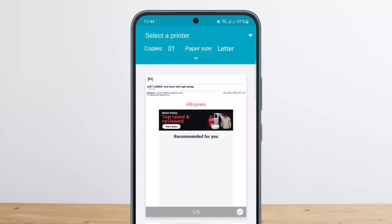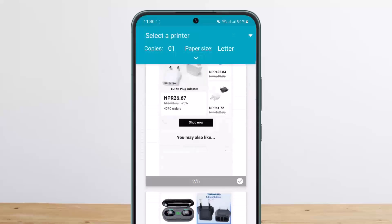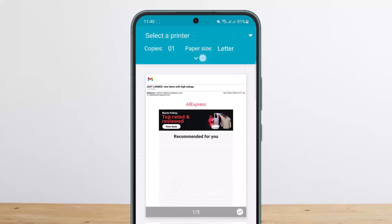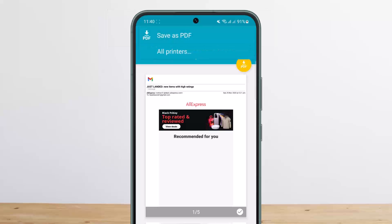Once you tap on Print, it'll take you to this page where you can see the pages of the mail. Now tap on the 'Select a printer' option at the top left corner of the screen. Once you tap on it, you can see the 'Save as PDF' option — simply tap on Save as PDF.